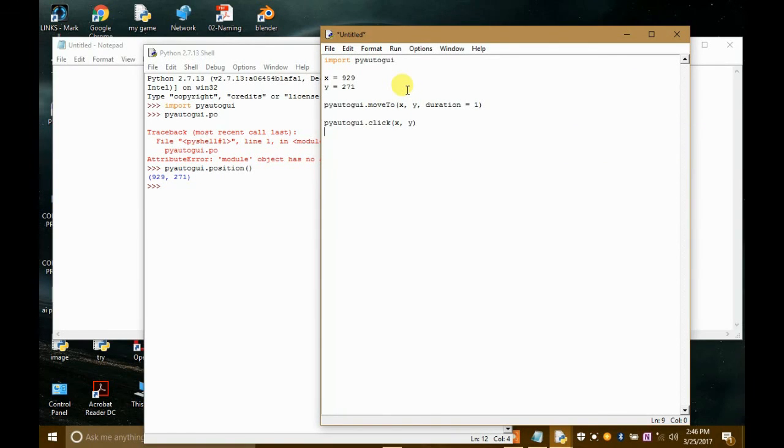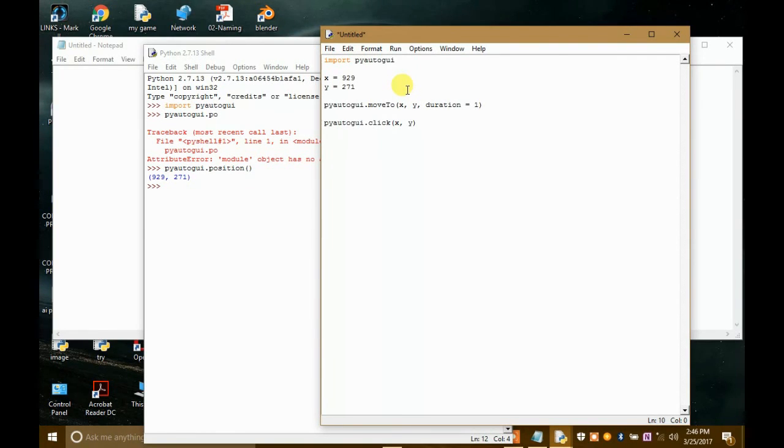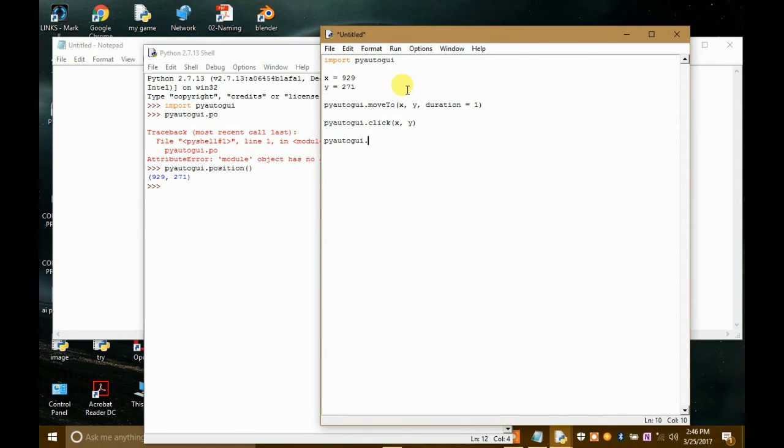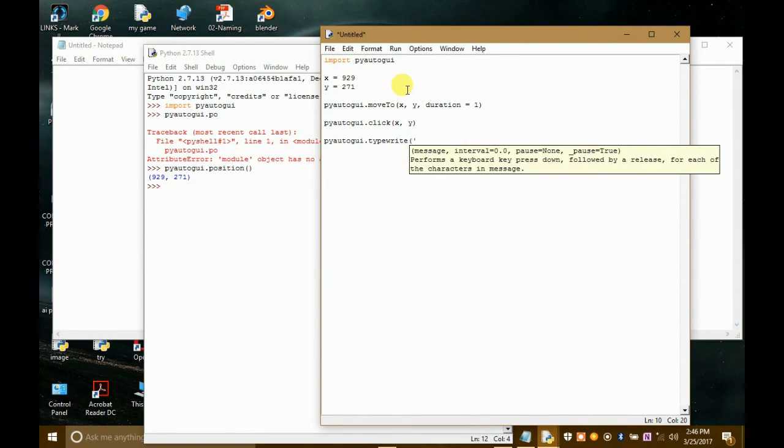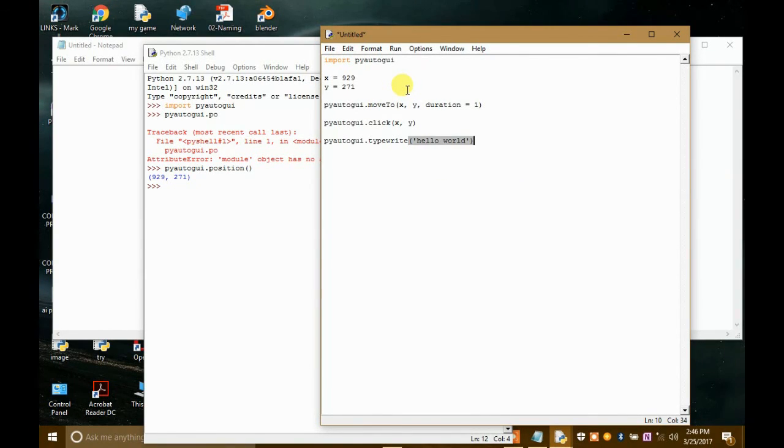And then what will happen? Then we have to write, right? So what we will write is hello world. Like say, we will write hello world in the text editor. So to do that, we will write, we will type a command, PyAutoGUI.typewrite and then in the strings, hello world. And that's it, our script is ready.